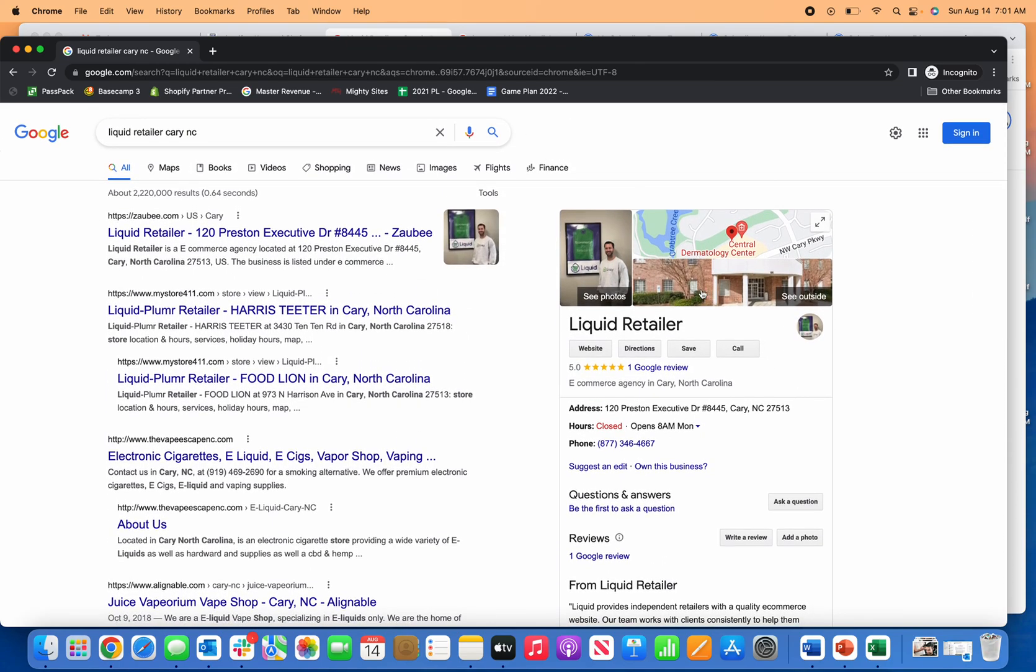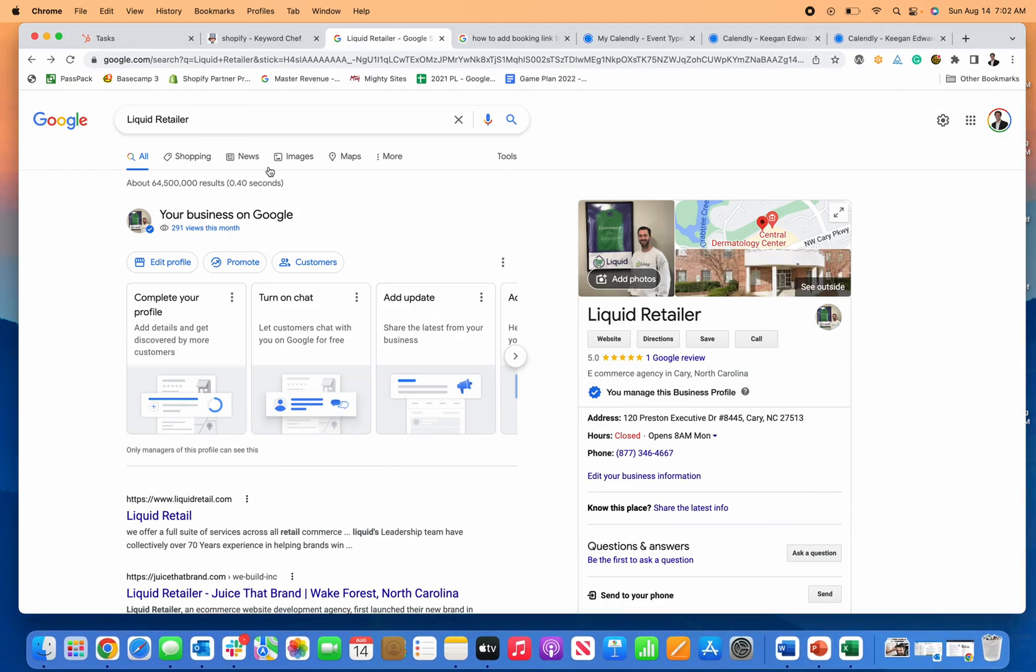When that does show up. But that's it, that's all you need to do to add a booking link or appointment link to your Google Business page.